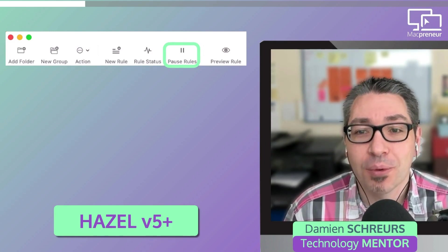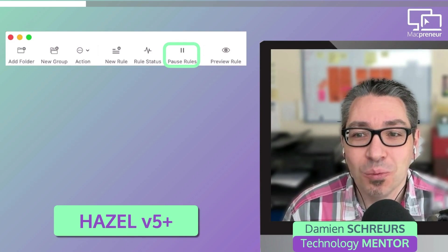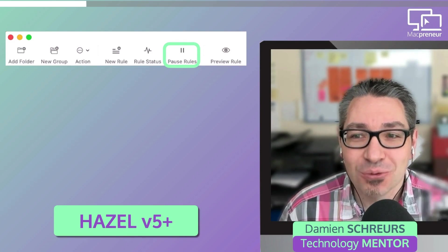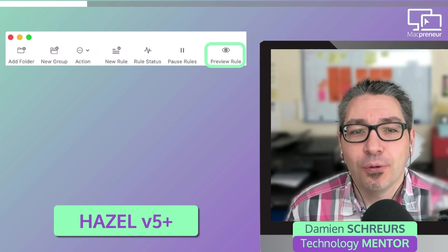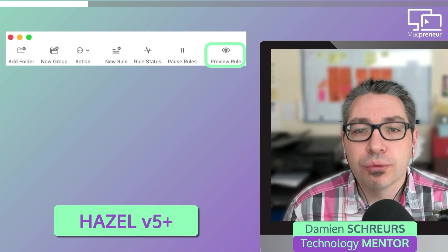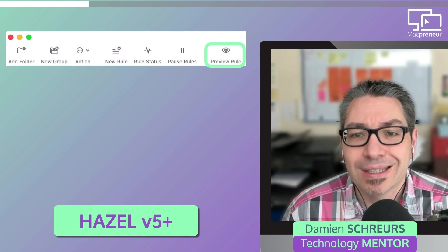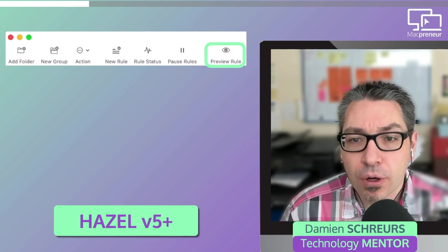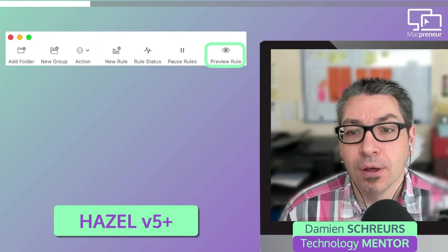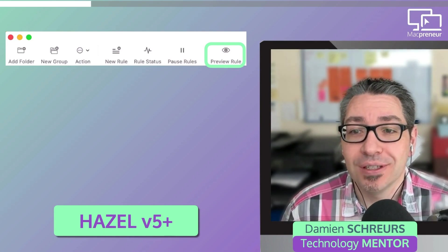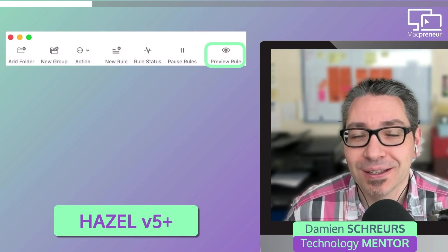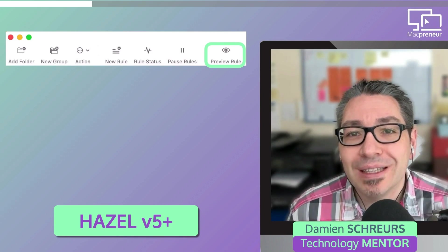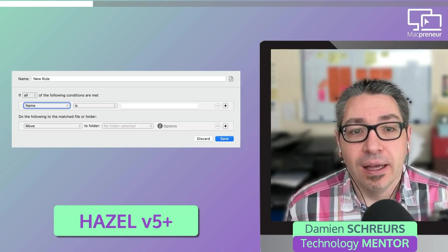If you remember, with Automator, you needed to pause each rule one by one. And the fourth button allows you to preview the currently selected rule on a file of your choice. Again, this approach is much more user-friendly than what we needed to do with Automator.